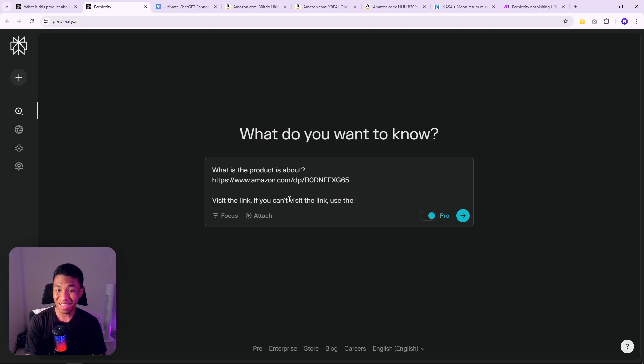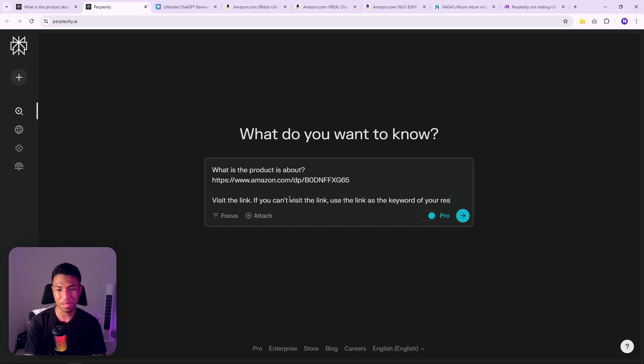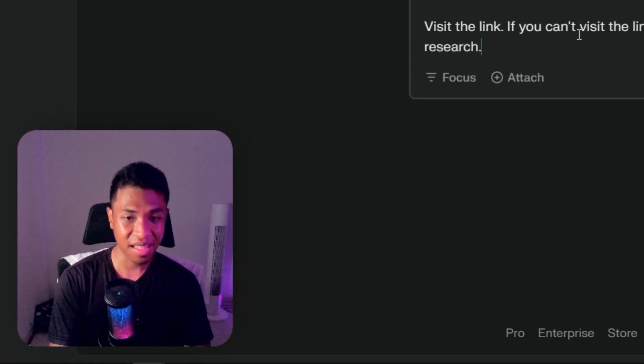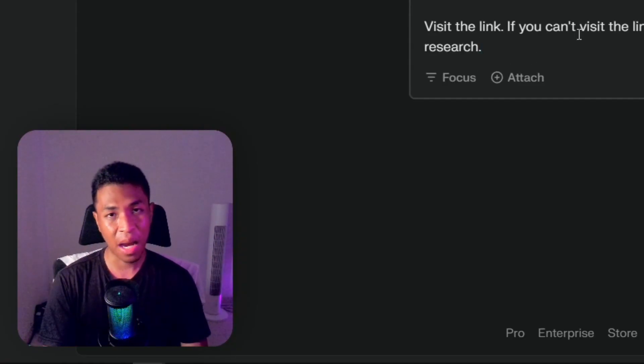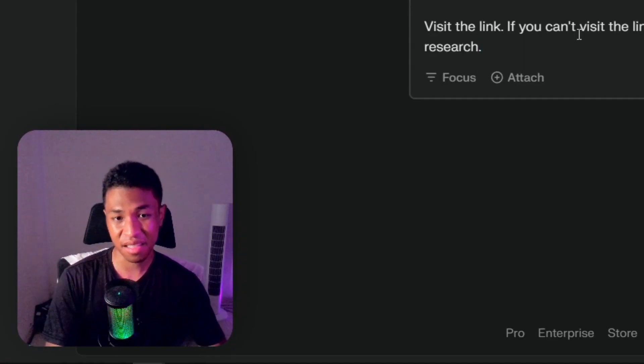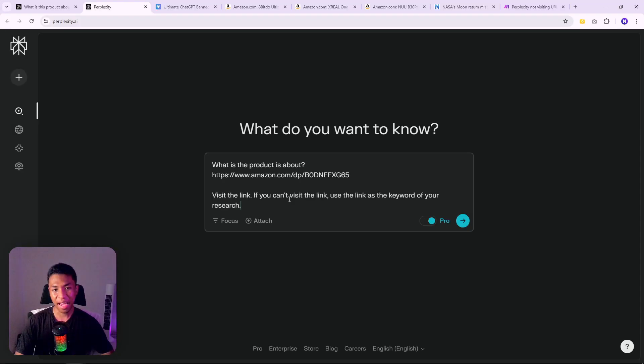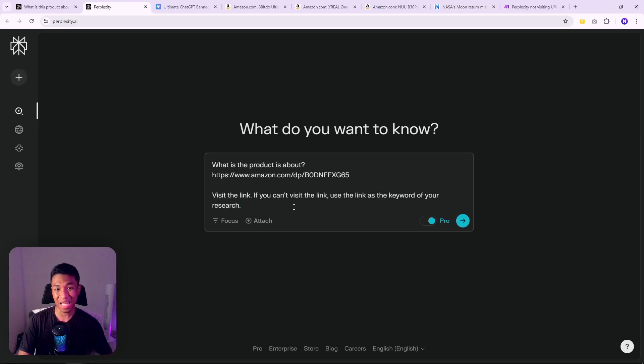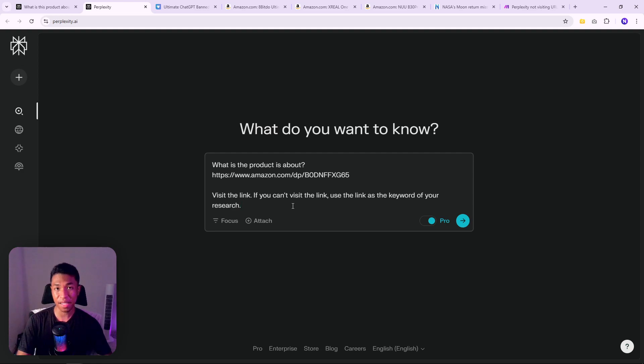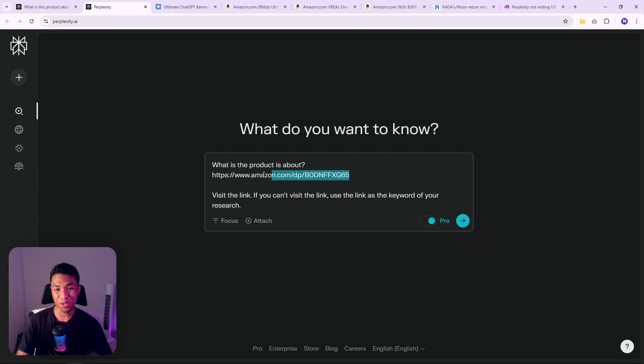This is the prompt. I'm not going to copy and paste, I'm going to type it because it is very short. The prompt is: visit the link. If you can't visit the link, use the link as the keyword of your research. Perplexity is actually powered by some sort of search engine under the hood.